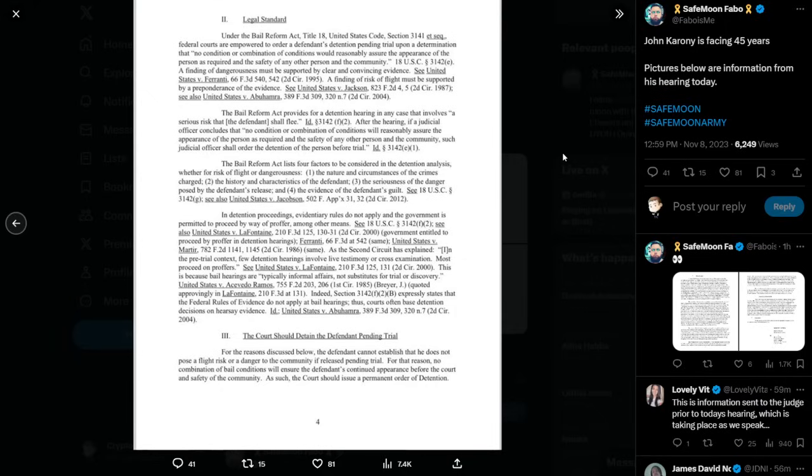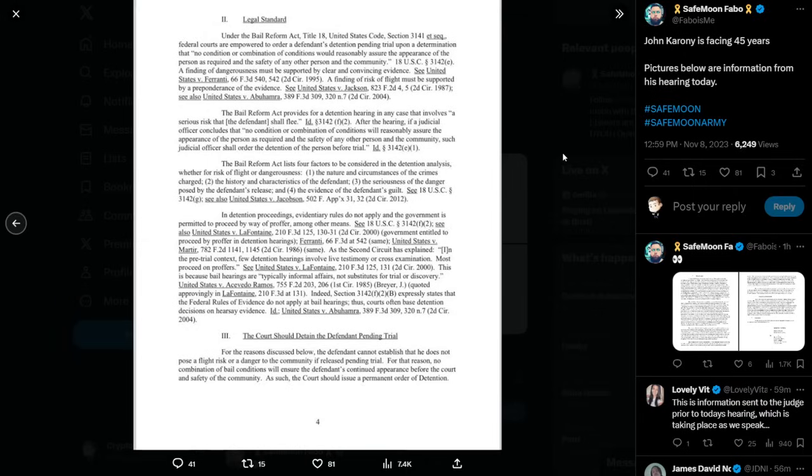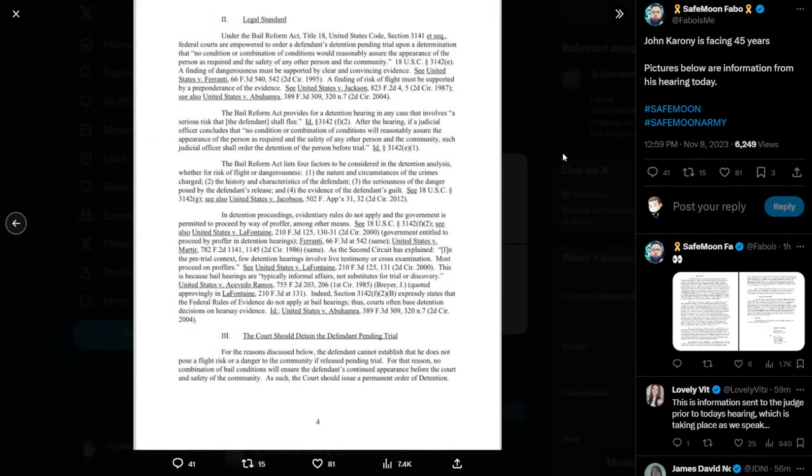After the hearing, if a judicial officer concludes that, quote, no condition or combination of conditions will reasonably assure the appearance of the person as required and the safety of any other person in the community, such judicial officer shall order the detention of the person before trial. The Bail Reform Act lists four factors to be considered in the detention analysis, whether for risk of flight or dangerousness. Number one, the nature and circumstances of the crimes charged. Two, the history and characteristics of the defendant. Three, the seriousness of the danger posed by the defendant's release. And four, the evidence of the defendant's guilt.